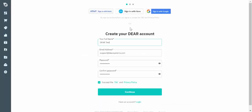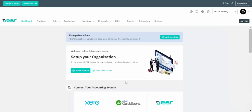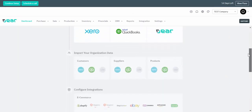Let's get started on the trial. First you'll be directed to create a Deer account, then you'll be asked to create an organisation and provide your phone number for phone verification. Once the account is created you'll be sent by default to our setup page.